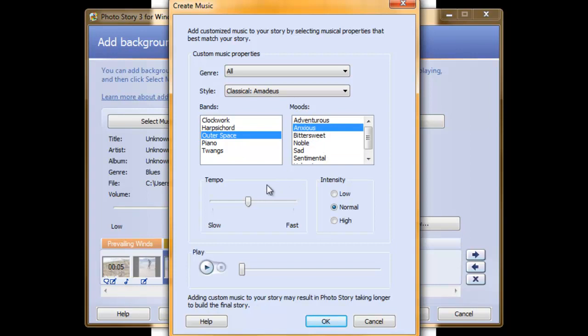You can also adjust the tempo or speed of the music by sliding this slider to the left, clicking on it and moving it wherever you want. You can also change the intensity of the music by clicking within one of these circles.